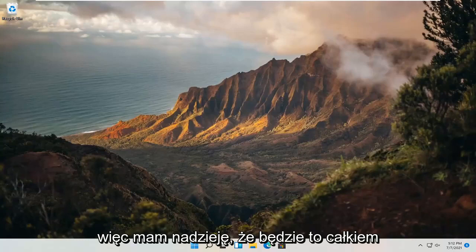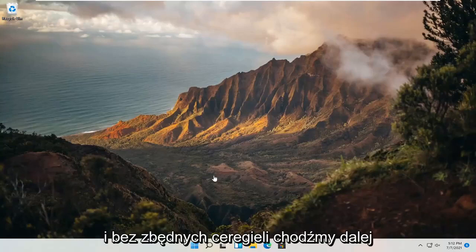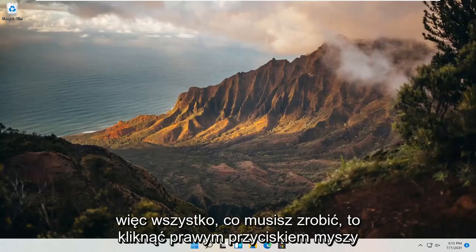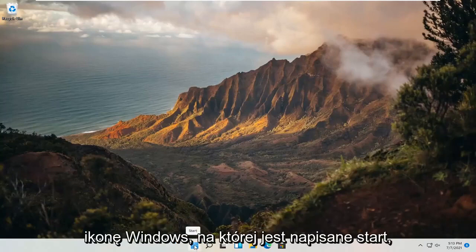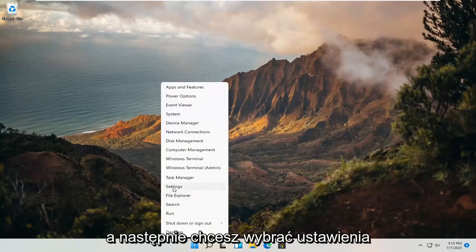So this should hopefully be a pretty straightforward process here guys. And without further ado, let's go ahead and jump straight into it. All you have to do is right click on the Windows icon and it says start, and then you want to select settings.